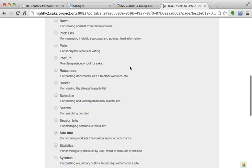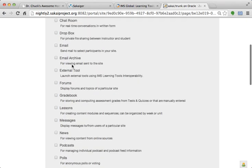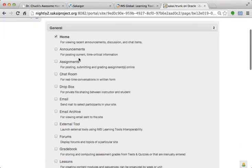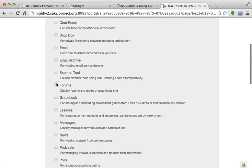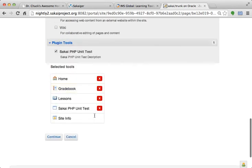I'll throw the gradebook in, and lessons, where's lessons? Lessons and gradebook. Throw those guys in while I'm at it. But it just shows up, right? So we did an install that the external tool participated in.